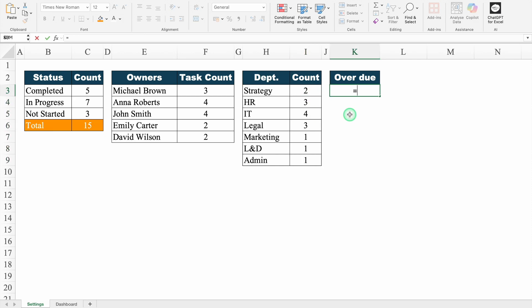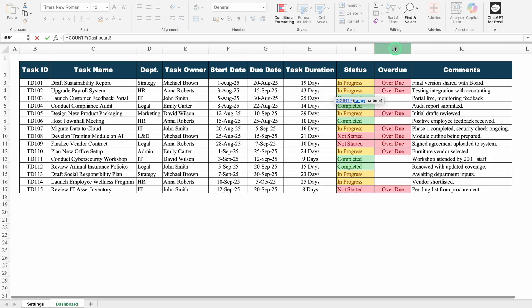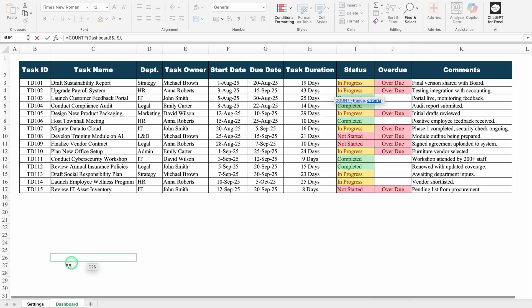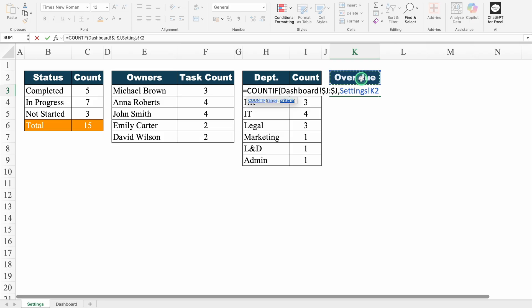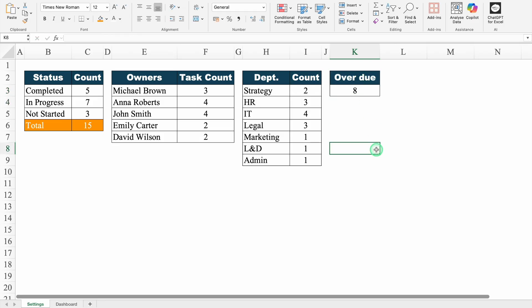For Overdue, equal to COUNTIF, bracket open, Range: go to dashboard and select the Overdue column from top, press F4 to lock the range, comma, Criteria: go to Settings sheet and click on overdue. Close bracket and hit enter. We got total overdue as 8. All the formulas got inserted in the Settings sheet. Let's go back to dashboard.